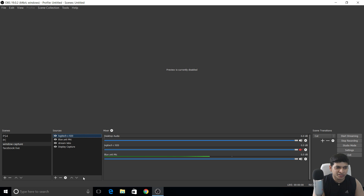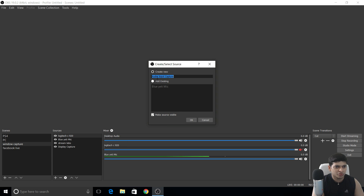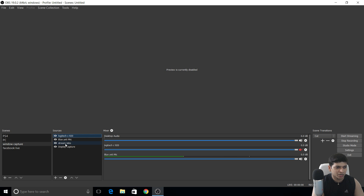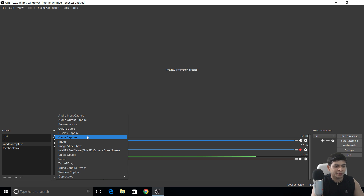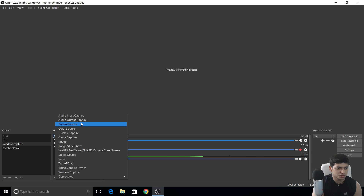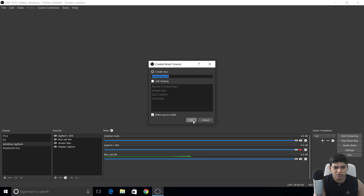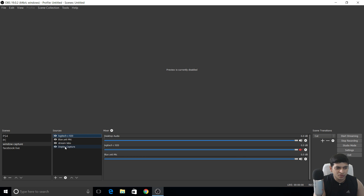I also added my Blue Yeti microphone. Click the 'Add' button, then 'Audio Input Capture.' You can see external audio devices listed — select your microphone. For stream overlays and subscriber alerts, click 'Browser Source.' Register in StreamLabs to get subscriber notification overlays, then paste the link into the browser source.